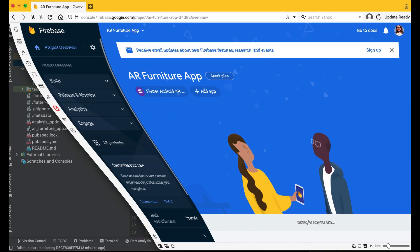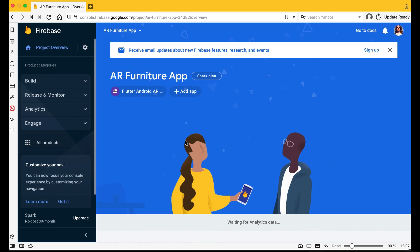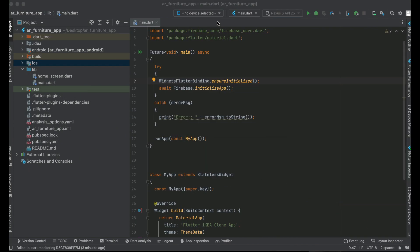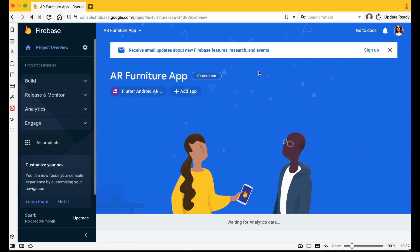Welcome back. In the previous video, we connected our Flutter application for Android to our Firebase AR Furniture App project. Now in this video, we are going to connect our Flutter application for iOS to the Firebase — that is how we can connect our Flutter application for iOS to Firebase.